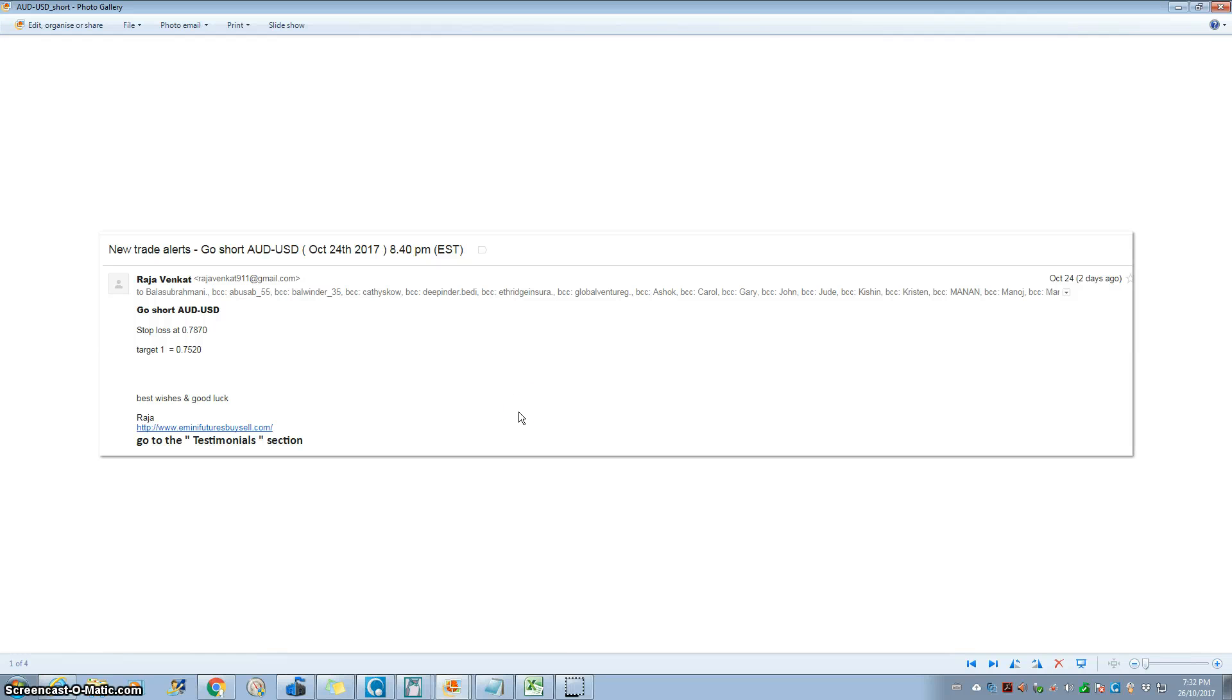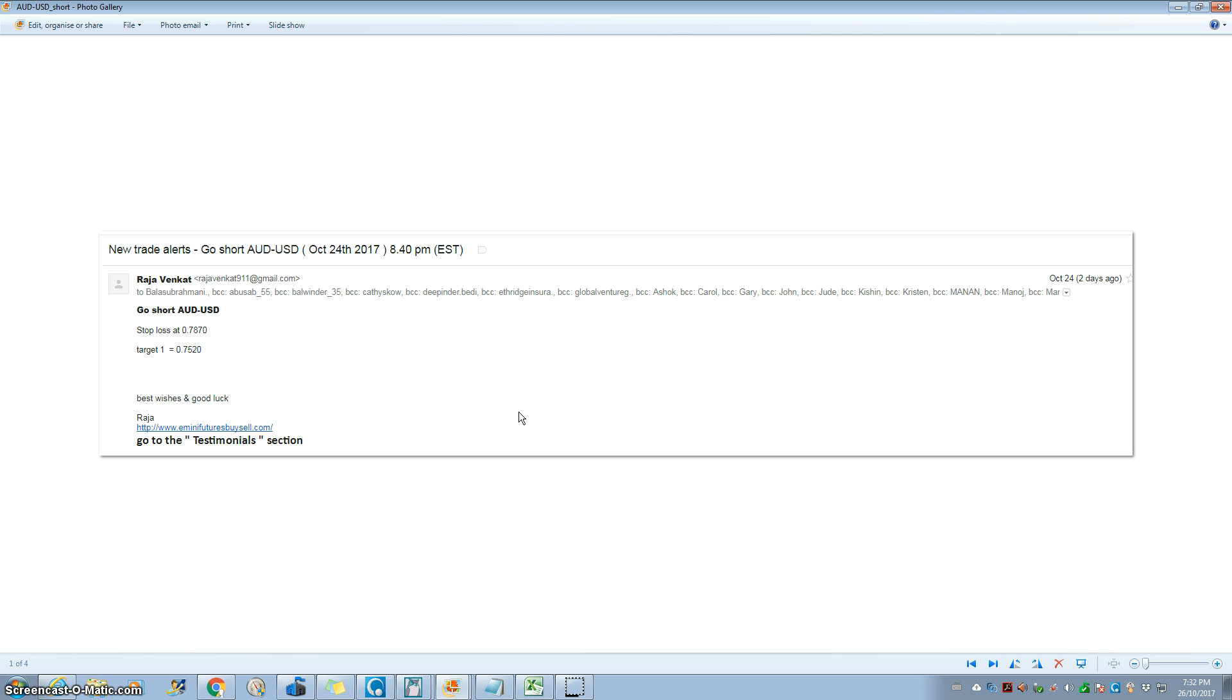Good evening, welcome to eminifuturesbysel.com. This is Balasabramanian Iyer welcoming you on 26th of October 2017. I want to share with you in this video some of the trades that we recently called and what kind of processes we adopted while calling the trade.